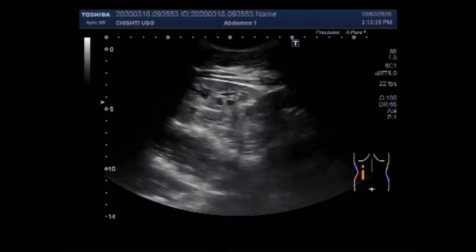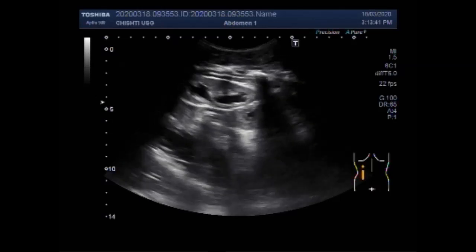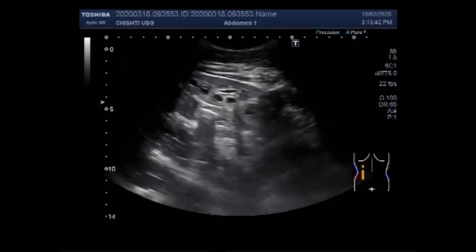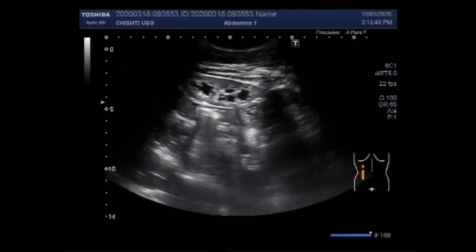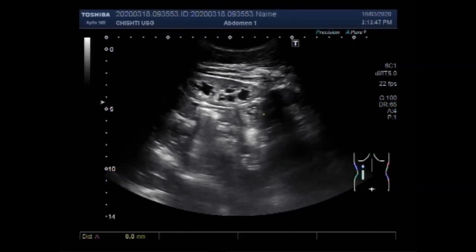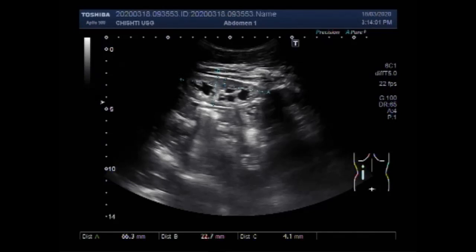The left kidney shows considerable loss of cortical thickness. Its size measures about 6.6 centimeters by 2.3 centimeters, with cortical thickness ranging from 0 to 4.1 millimeters.